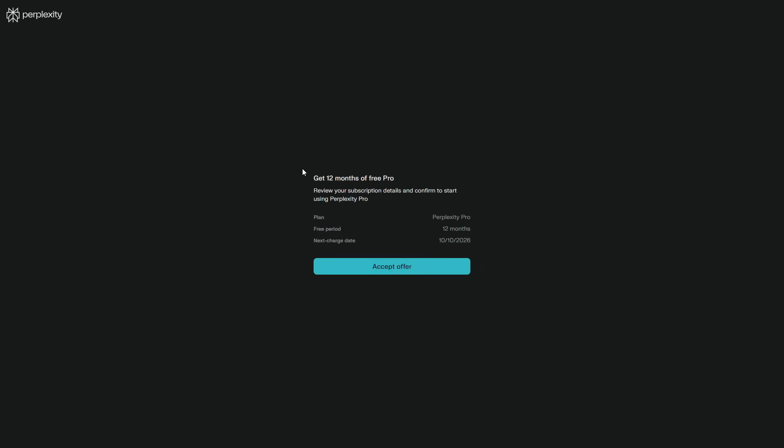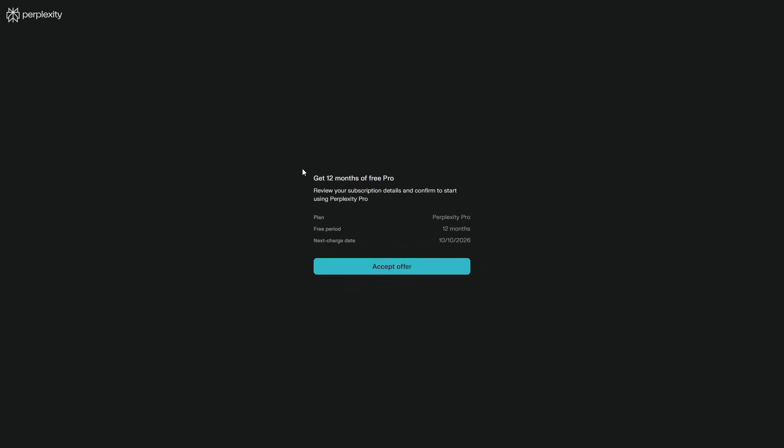Also, make sure that you've logged in with the same email address for both your PayPal and Perplexity accounts. If they're different, it can cause an error.